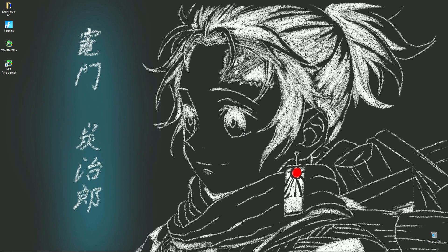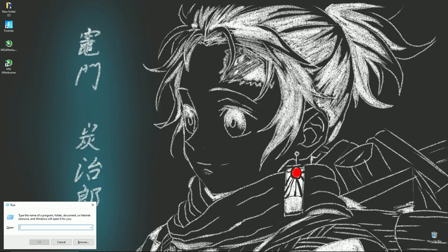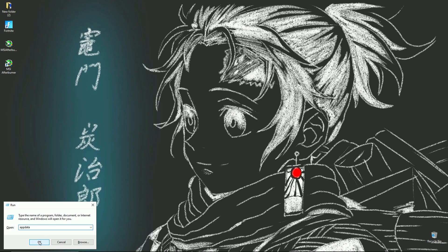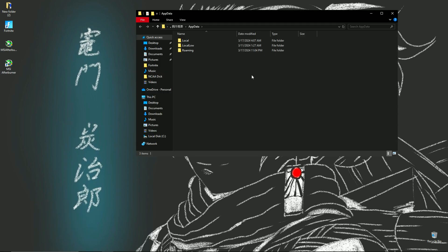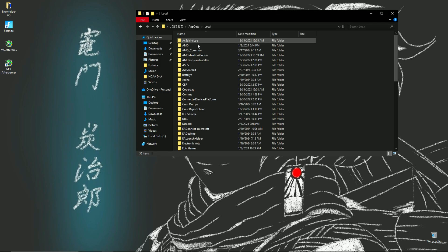You want to hold down the Windows key and press R. It should show at the bottom — the command thing over there at the bottom left. You're going to type in 'appdata', then press Enter or OK.